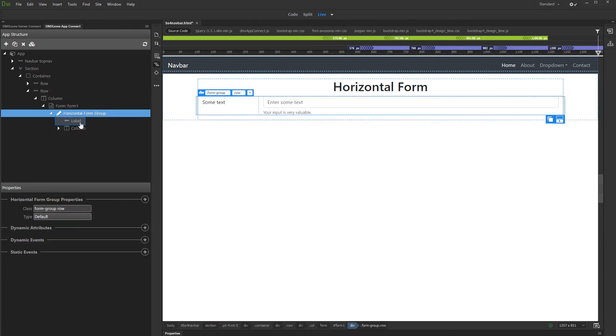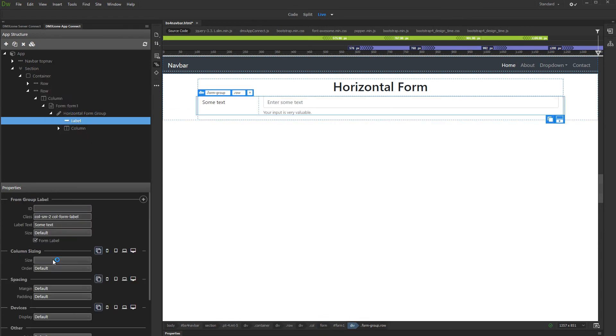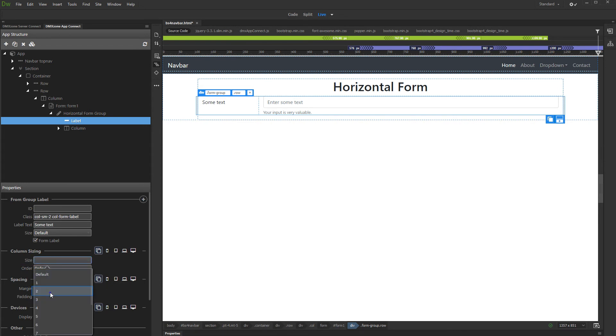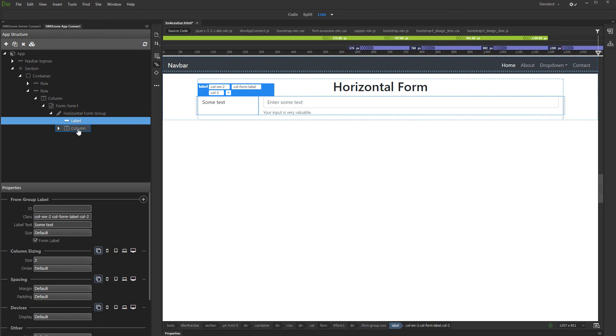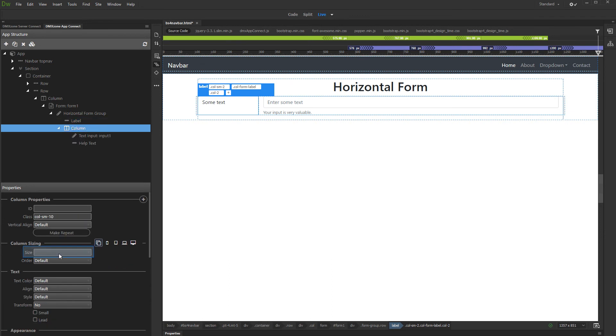Click the label. You can set up the label width either for all screen sizes or separately for each of them. Select the column containing the form input and do the same there, selecting its size. Note that the sum of label and input widths must be up to 12, just as the bootstrap grid size.